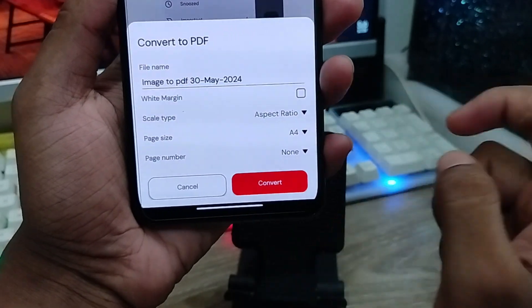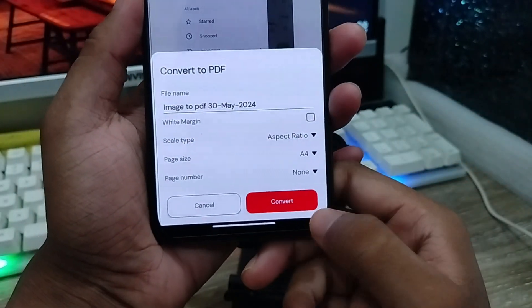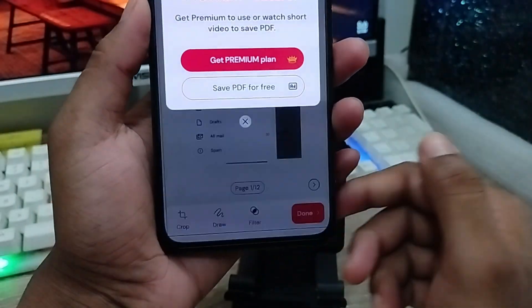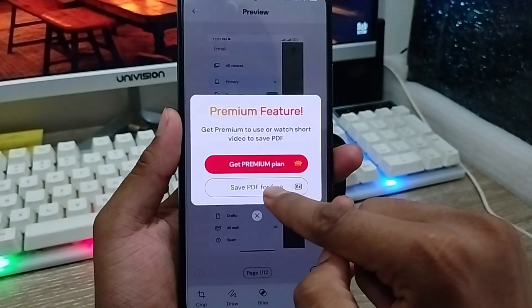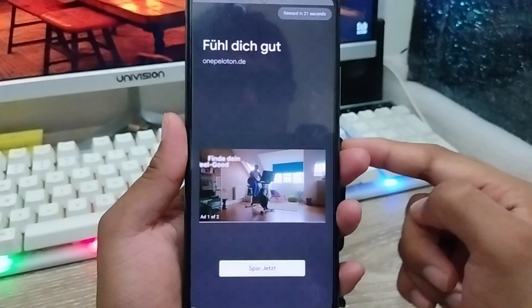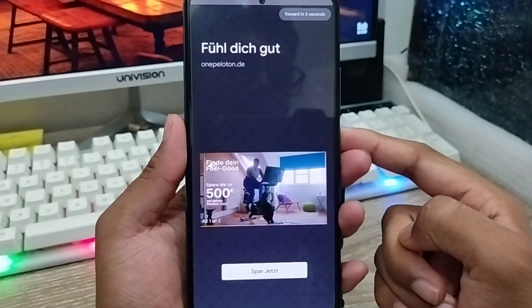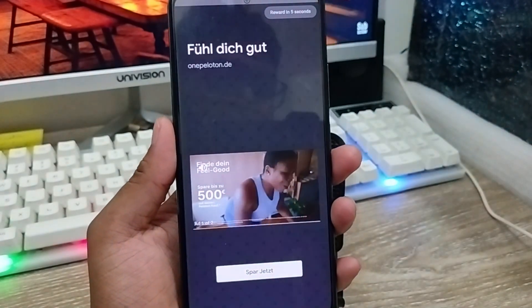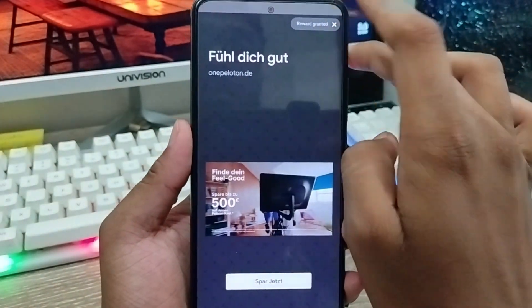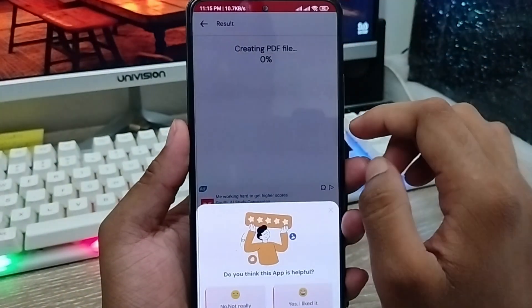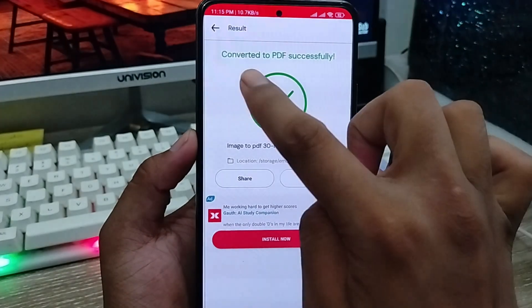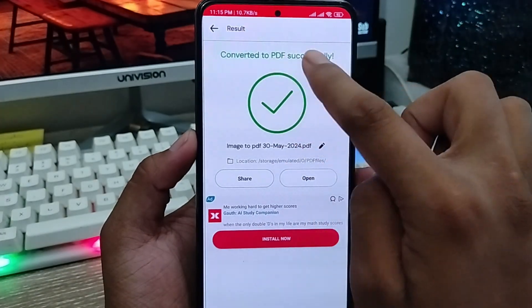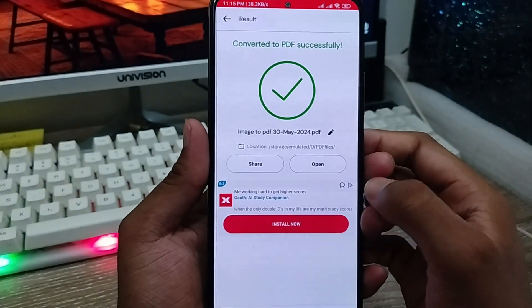When you click Done, you'll find the file name option and a Convert option. Tap 'Save to PDF.' It's going to process, then cross the icon. As you can see, it's been converted — successfully converted to PDF.